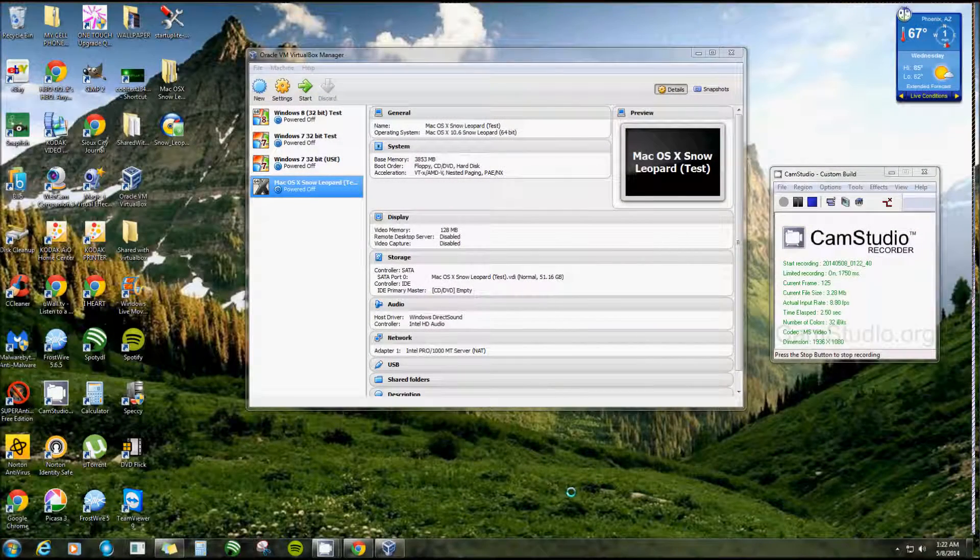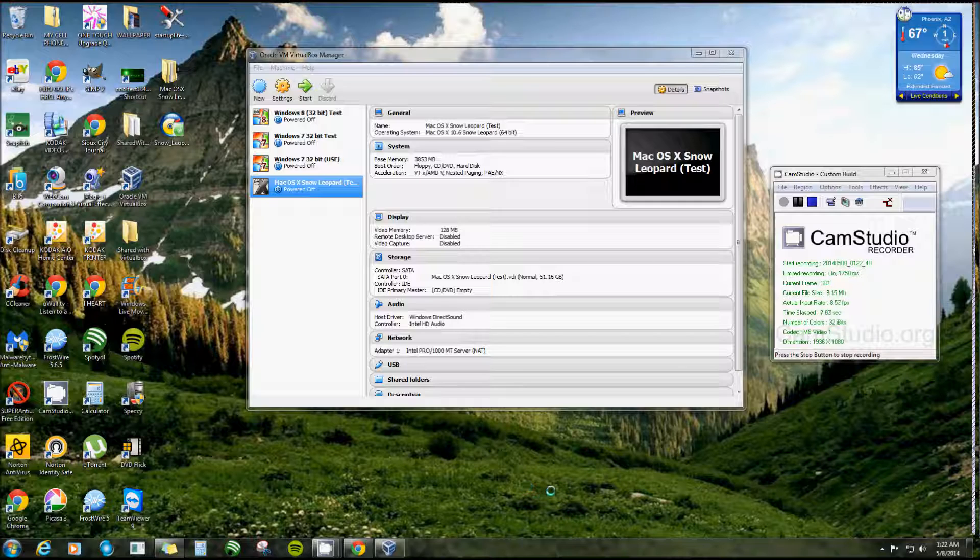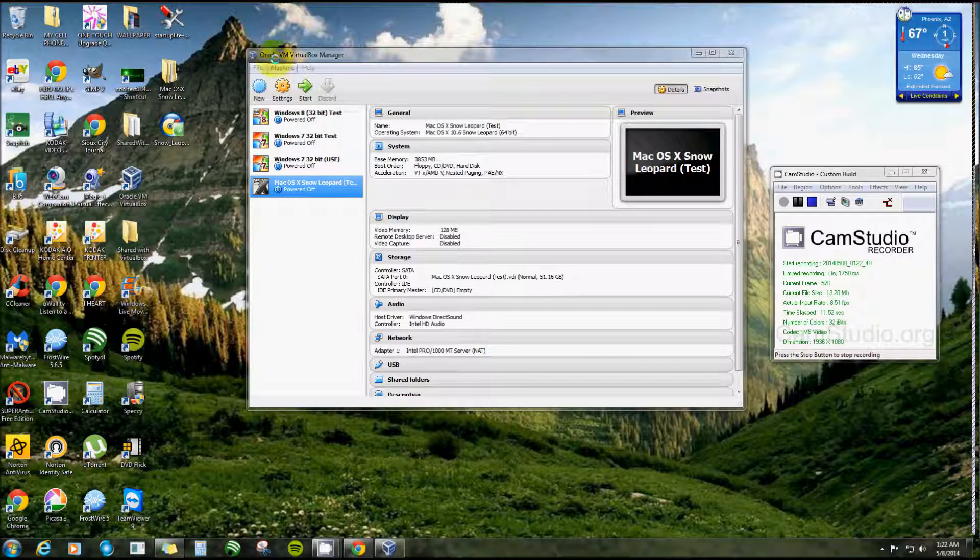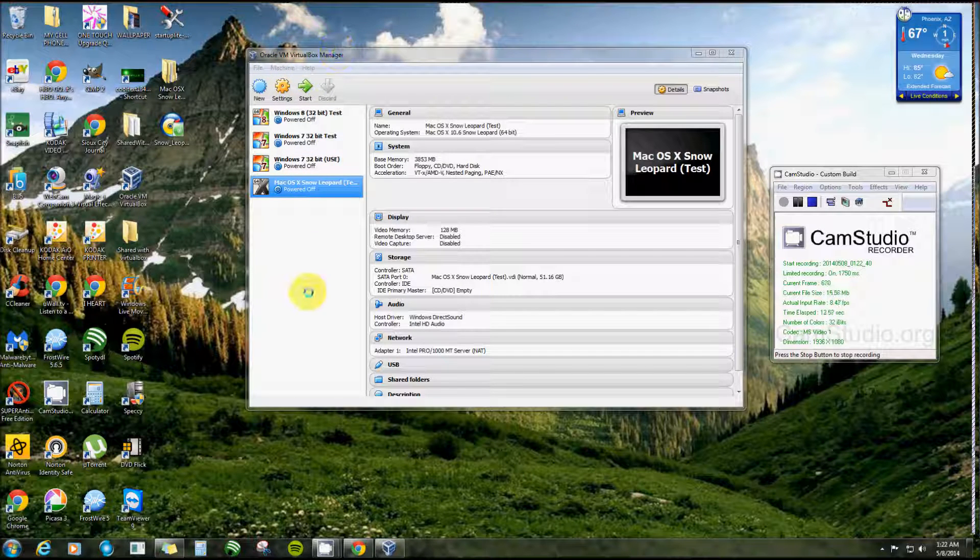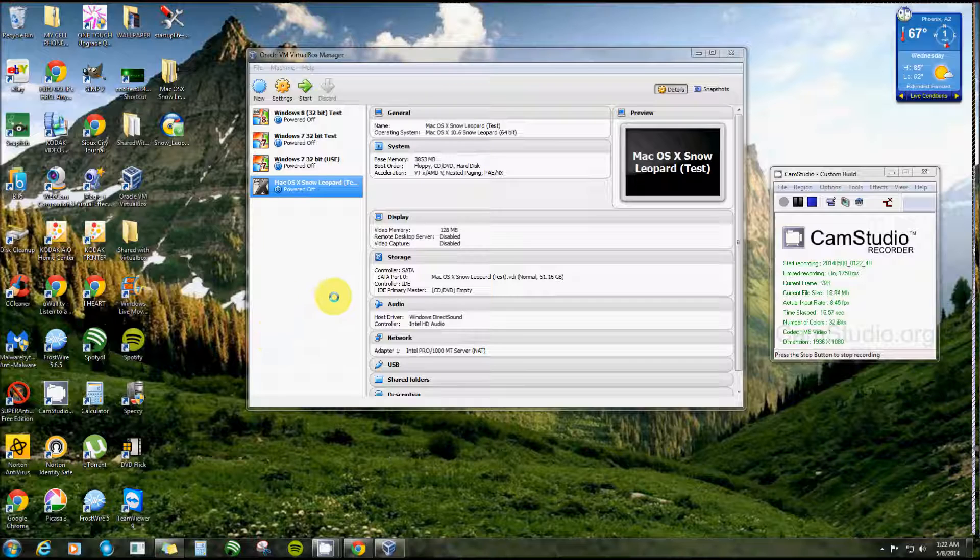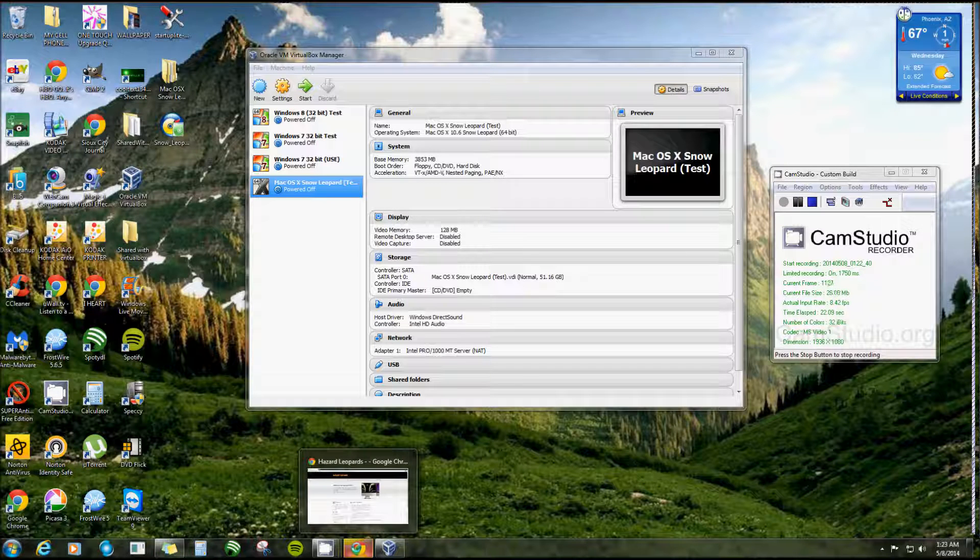Alright everyone, in this video I'm going to do my best to show you how to install Mac OS 10 Snow Leopard on your VirtualBox. Now I'm using Oracle VirtualBox by the way, and it all depends on the ISO that you get, where you get it, and what type it is to do your settings.